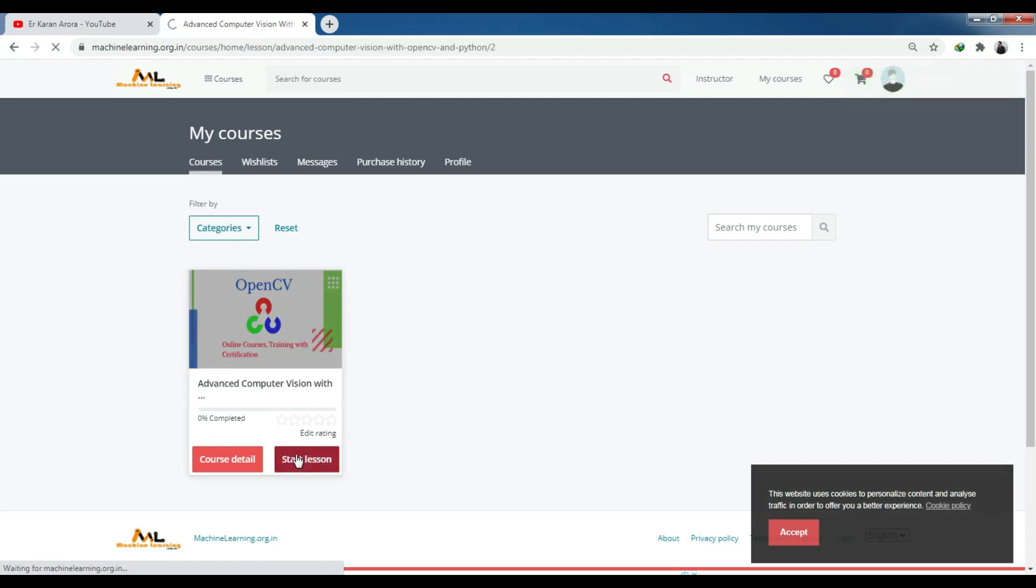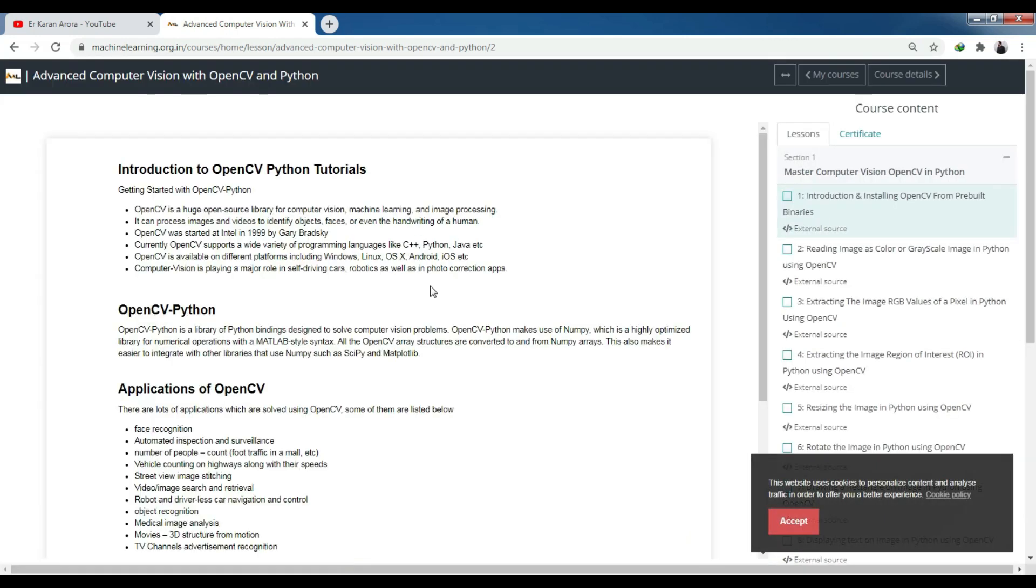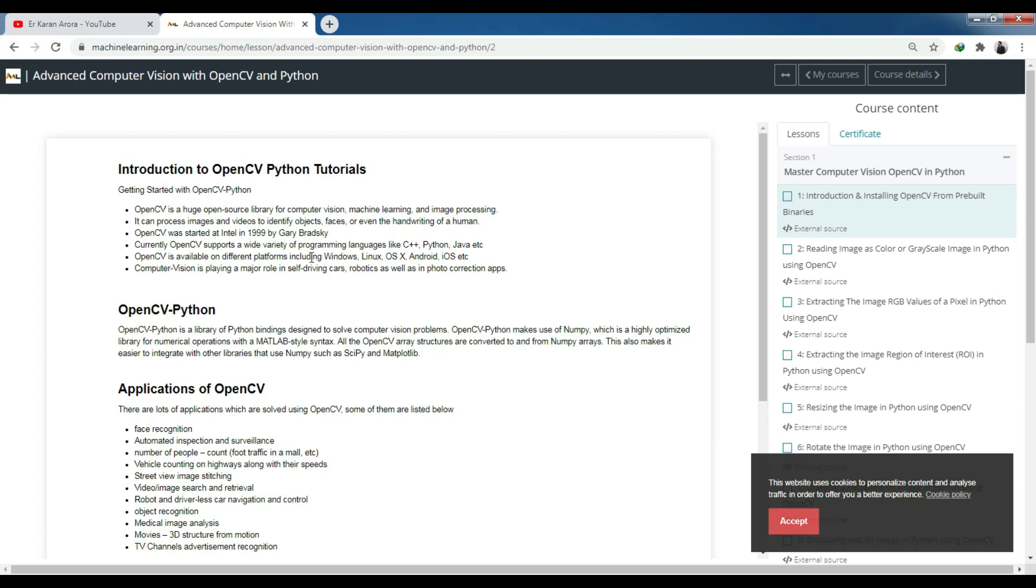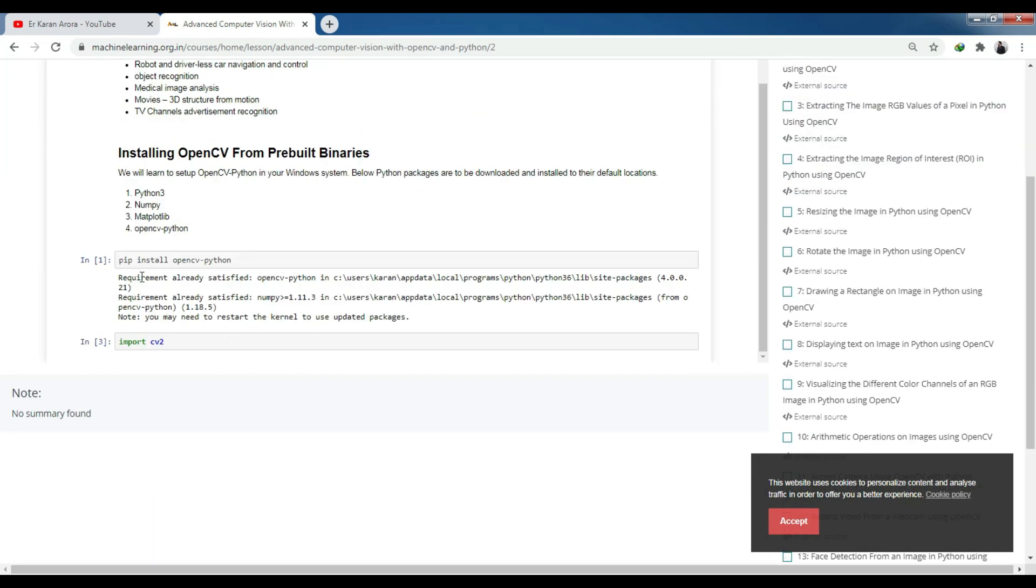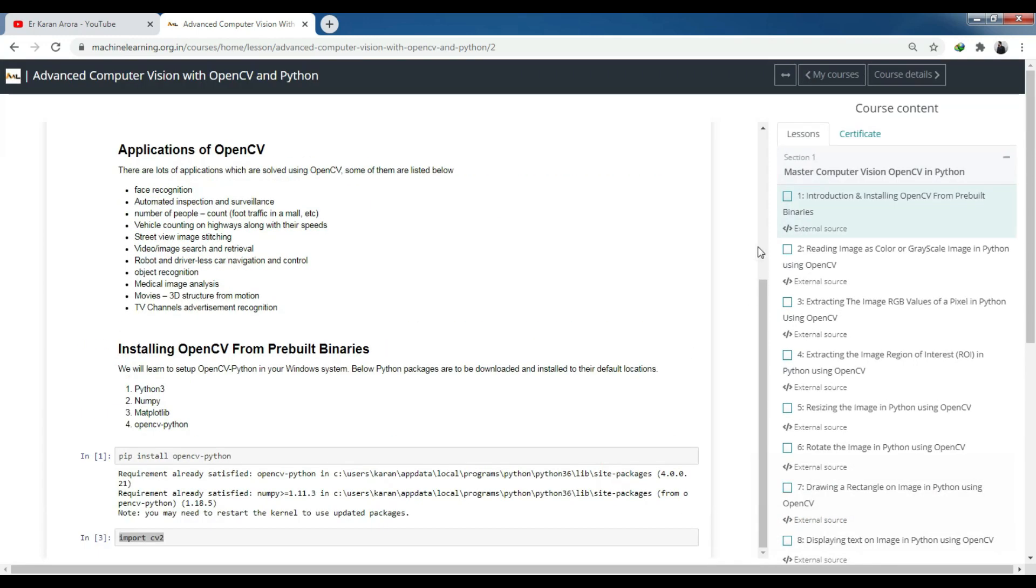This is the introduction where OpenCV is an open source library for computer vision - computer vision is used for machine learning and image processing. You can process images and videos to identify objects, faces, and even handwriting of humans. OpenCV was started by Intel in 1999. Currently OpenCV supports a wide variety of programming languages - Python, Java, C++ - and works on Windows, Linux, Mac PC operating systems. Computer vision is playing a major role in self-driving cars, robotics, and many applications. You'll see how to install OpenCV Python and import the CV2 module.